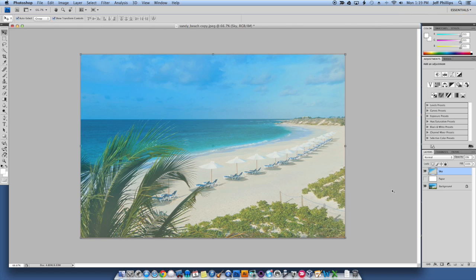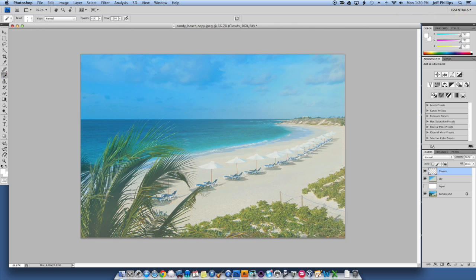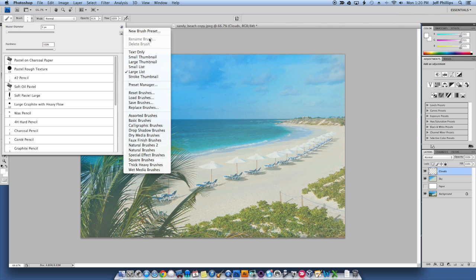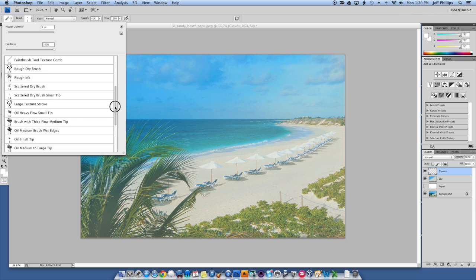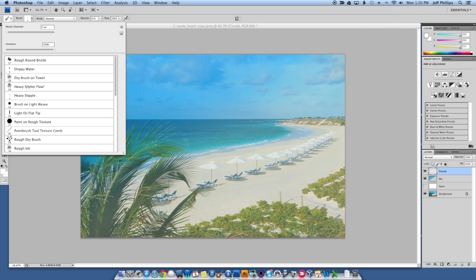I'm going to make another layer and call this one 'clouds.' I want to pick out a good brush to paint in my clouds. I've opened my brush tool by hitting the B key. Today we're going to be using exclusively wet media brushes — I'm clicking the flyout right here. I want to find a brush that will make some good-looking clouds. I don't want a watercolor. I'm going to use the Heavy Scatter Flow — maybe too small. How about Dry Brush on Towel? Let's try that.